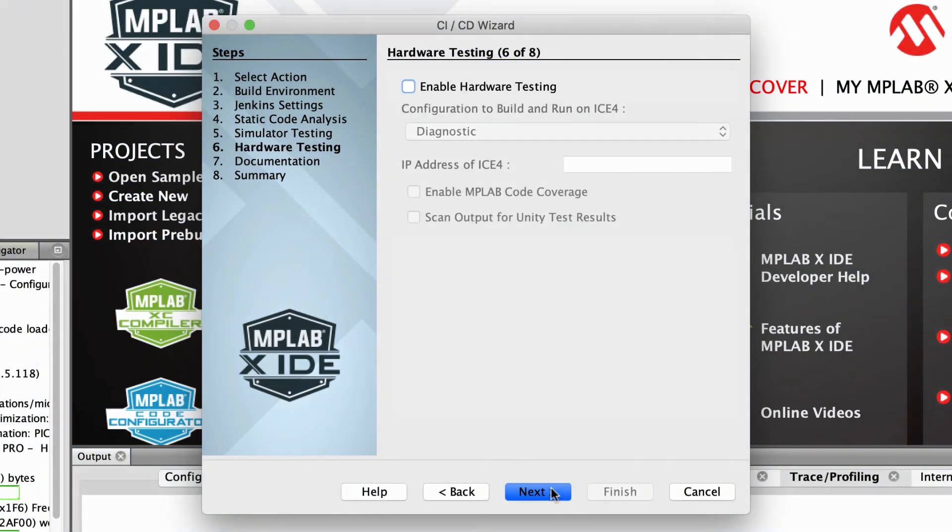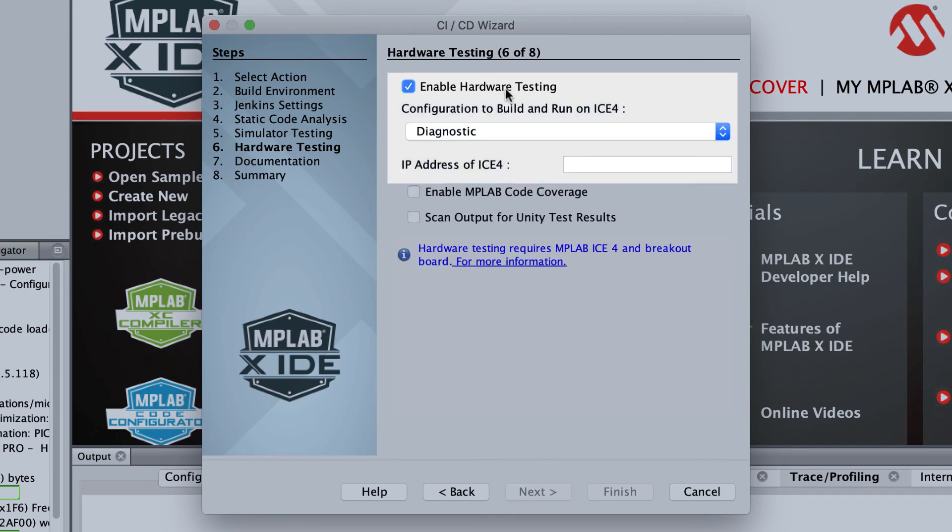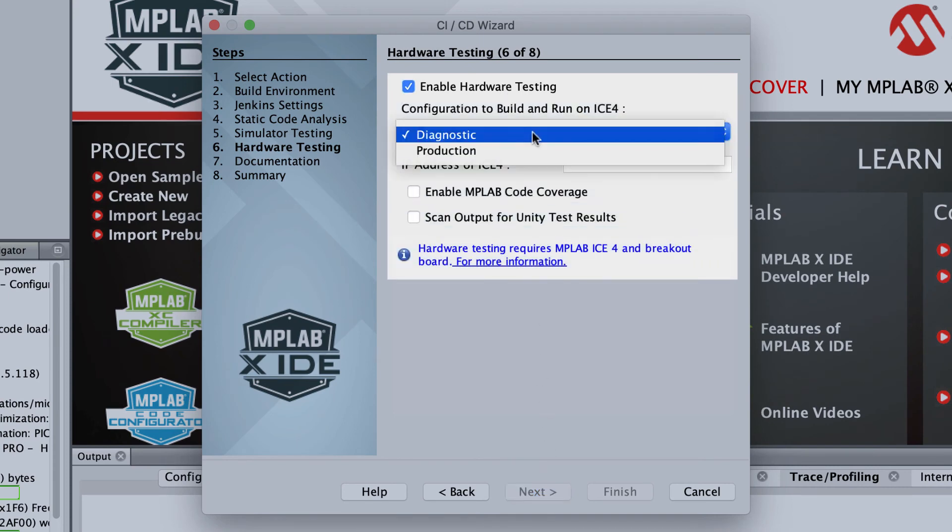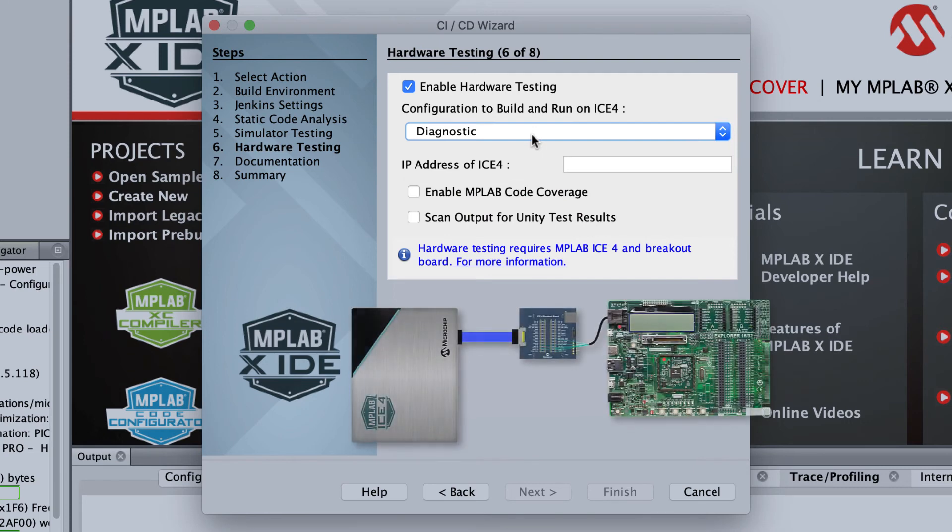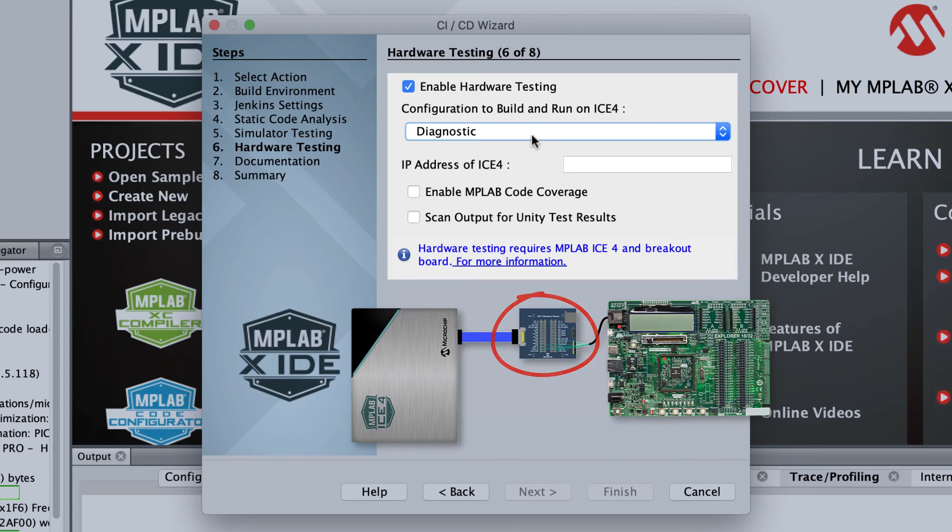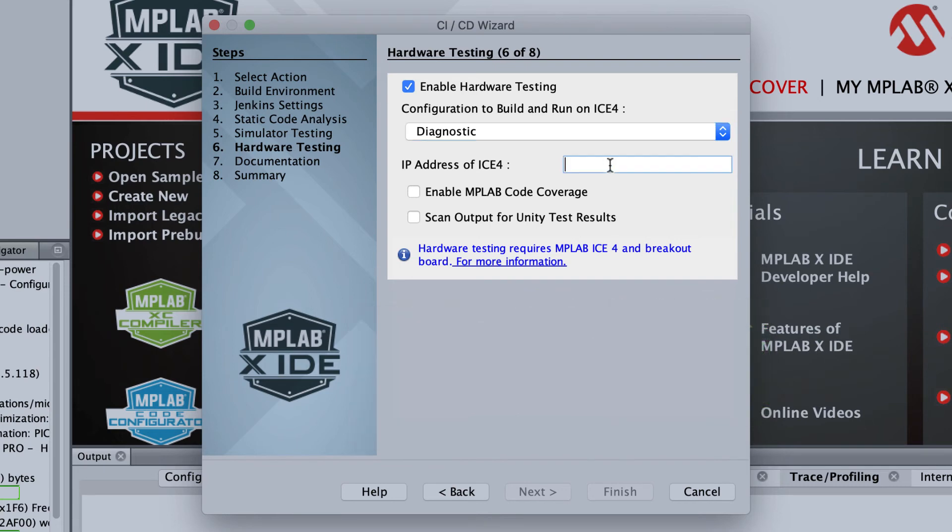You may additionally or alternatively wish to select the Enable Hardware Testing checkbox to have testing performed on your hardware through debug tools with networking capabilities, such as the MPLAB ICE 4. But note that a breakout board must interface the ICE 4 to your hardware. Enter the IP address of your debug tool in the dialog, and select any other testing features required.